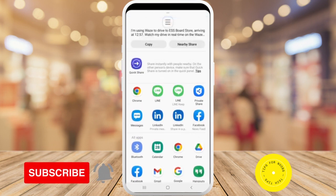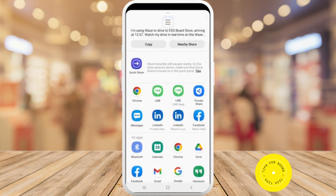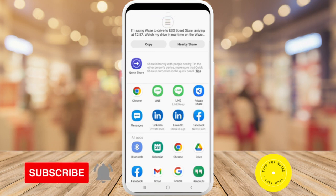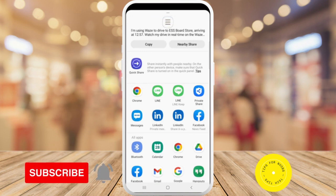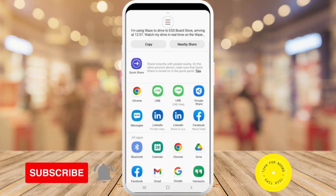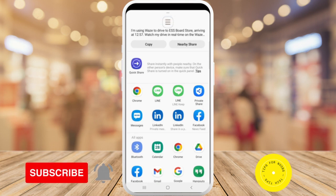And that's all it takes to share your drive in Waze. If you found this video helpful, I'd love it if you liked this video and subscribed to my channel. Thanks for watching.